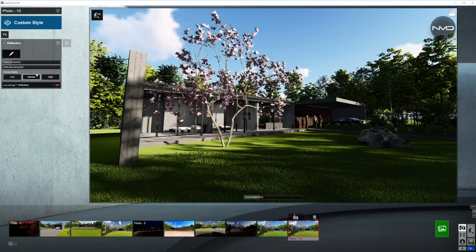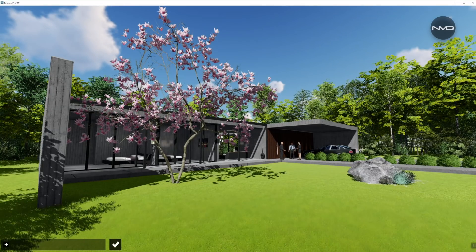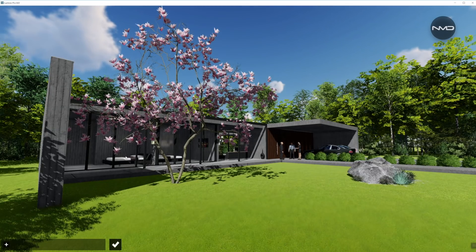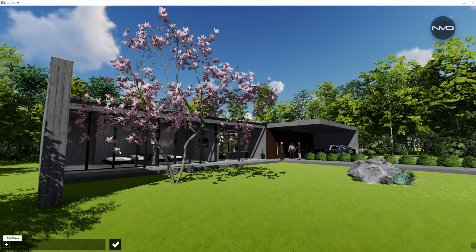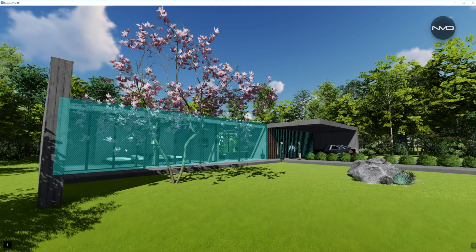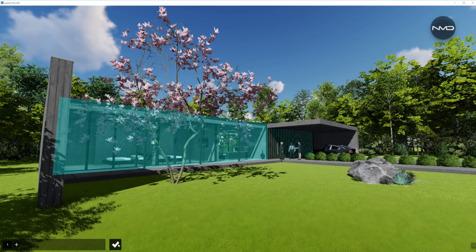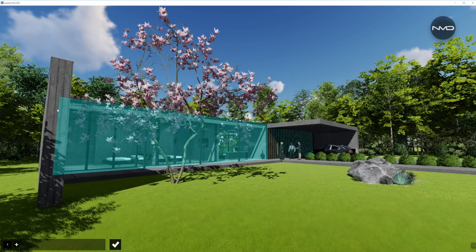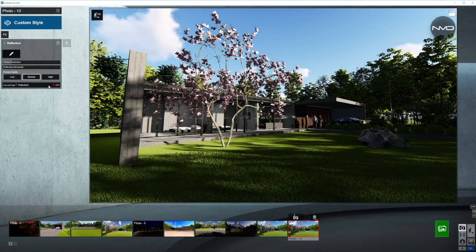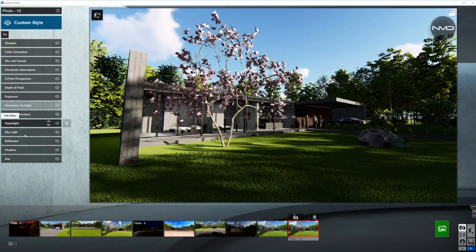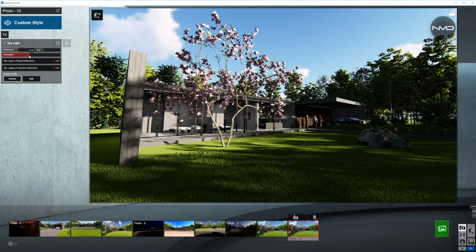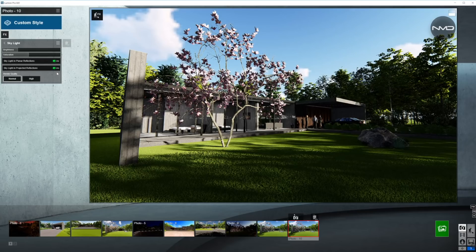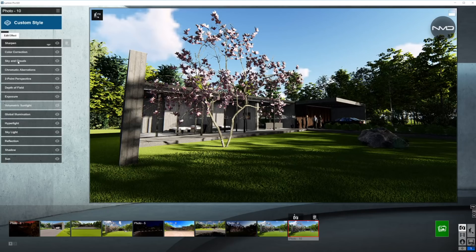Moving on to reflections. Now, we only have one glass plane in front of the house, as you can see. So, one layer is enough. Turn that on, speedy ray reflections on, and we're done with the reflections. Moving on to skylight. We want to bring the brightness down, as well as the saturation just a little bit, and turn on the planar and projected reflections, and the render quality high.